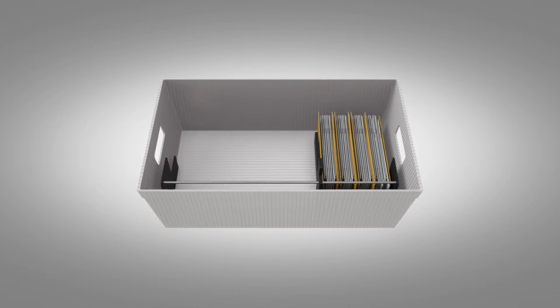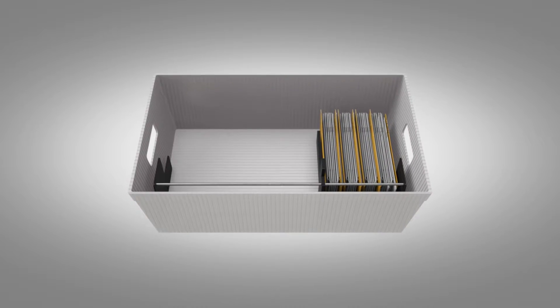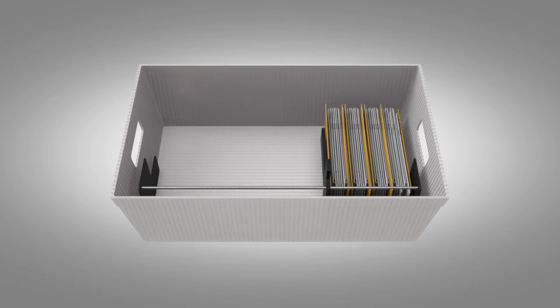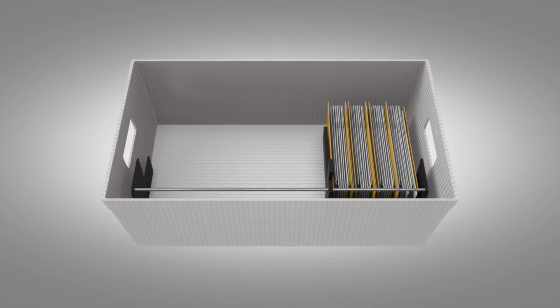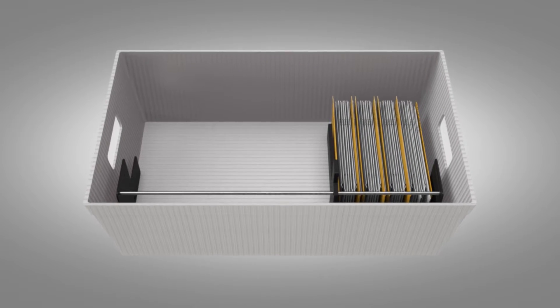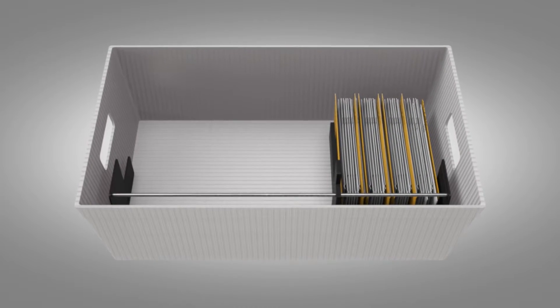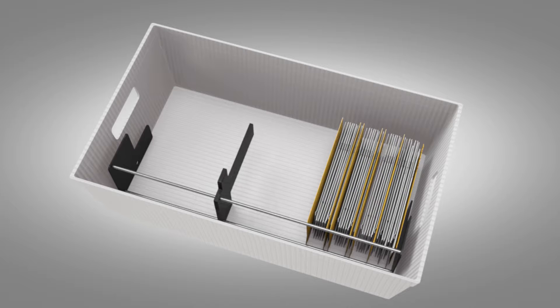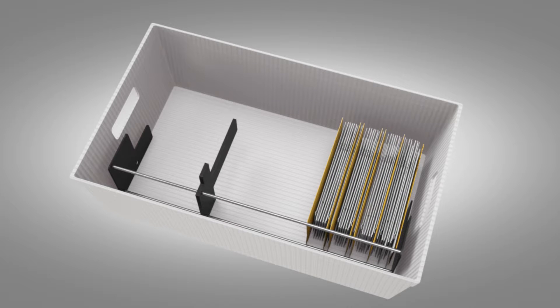This clever new invention was designed to keep mail in an upright position, so a mail carrier can do their job quickly and more accurately. The Organizer will fit perfectly into a DPS tray.